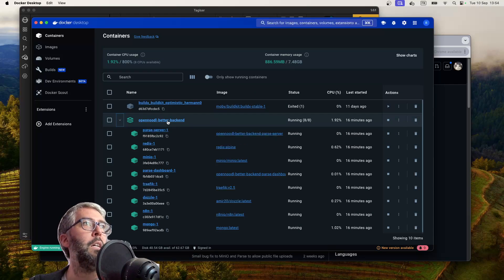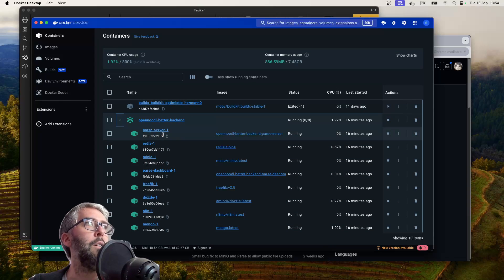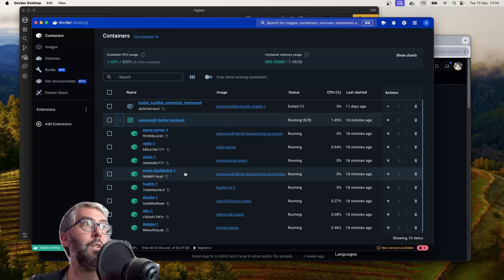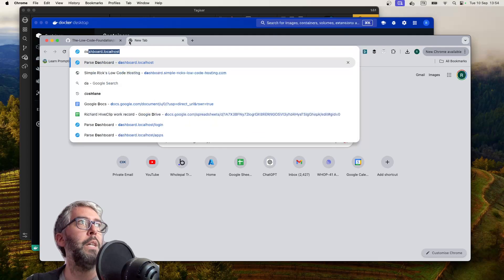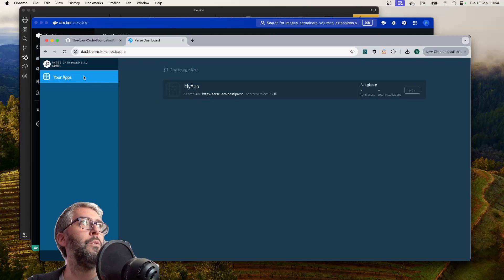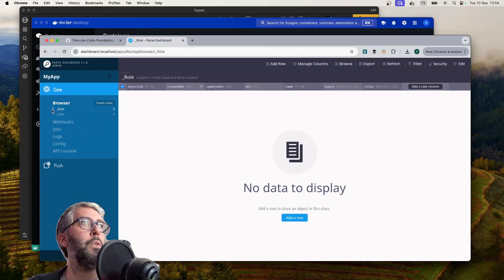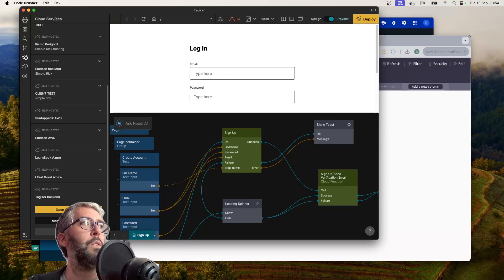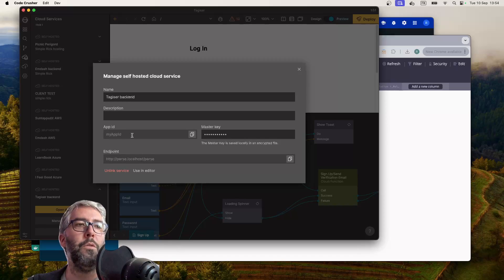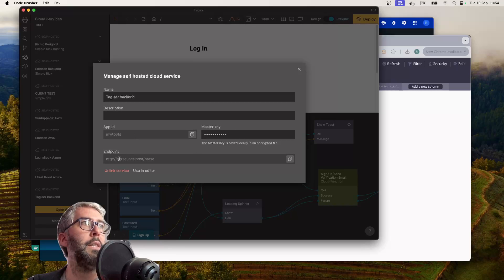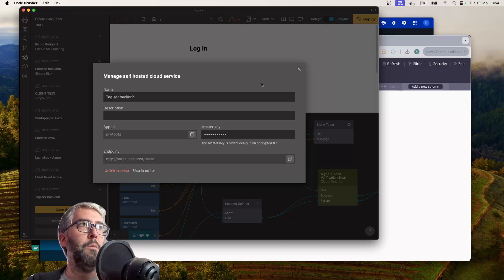If you've managed to do that successfully, you'll have the Docker project running with all these little sub-containers running. You can check that they're working by going to your browser and typing, for example, dashboard.localhost — which will take you to the Parse dashboard for your app, basically the same as the Noodle one. You're going to want to add a new backend to your Noodle cloud services with the app ID, master key, and endpoint that you put into the Docker Compose file. It will likely be parse.localhost/parse to link you up to your backend.